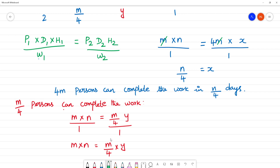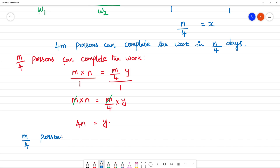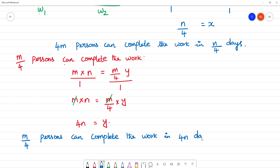M multiplied by N is equal to M by 4 into Y. So Y equals 4N. M by 4 persons can complete the work in 4N days. Okay, it is 4N days.